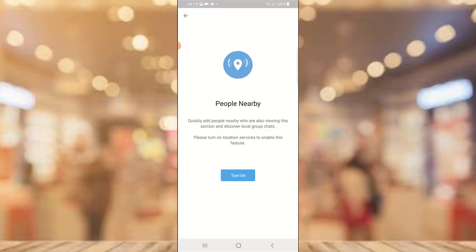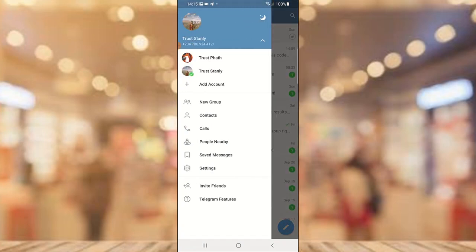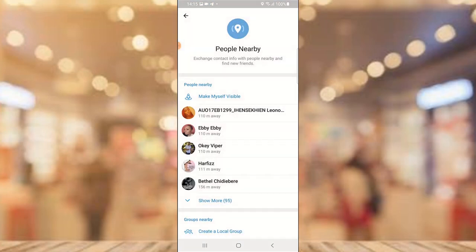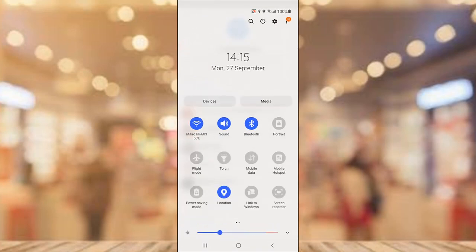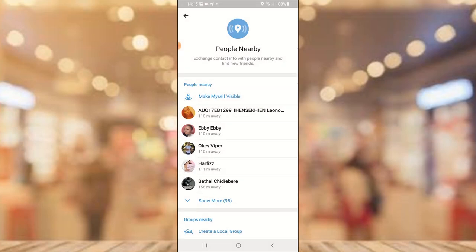Let me turn the location back on so you understand what I'm saying. I just turned it back on — you are going to notice that it will display. Let me back out. You notice it's now displaying, so automatically it refreshes and starts showing you all of the people nearby. Without location being on, nobody will be able to see you and you will not be able to see anybody.